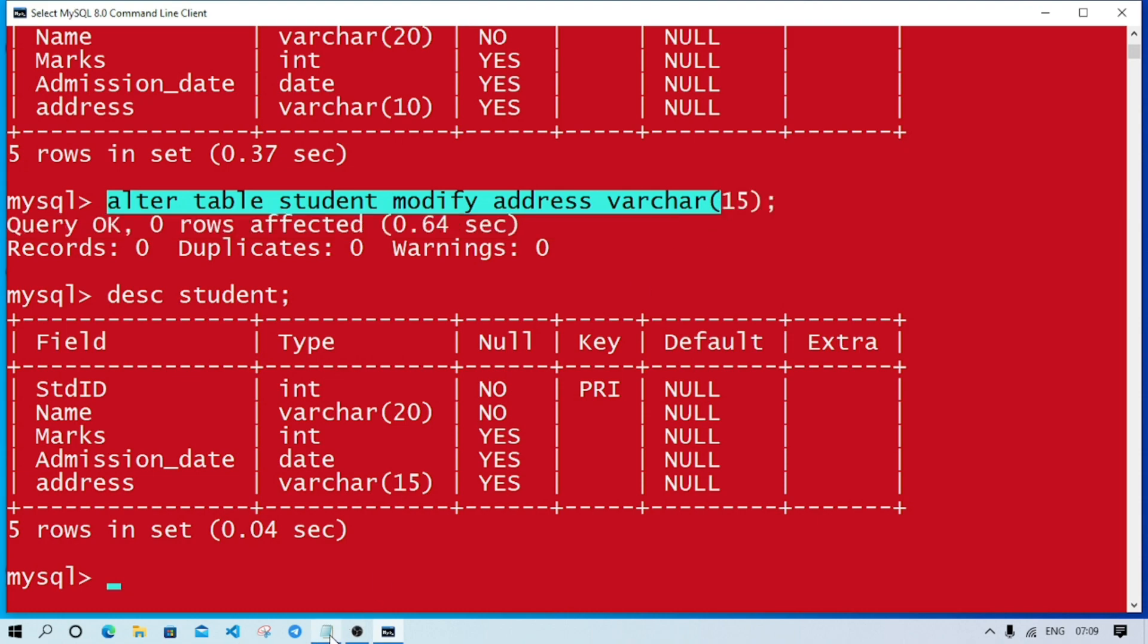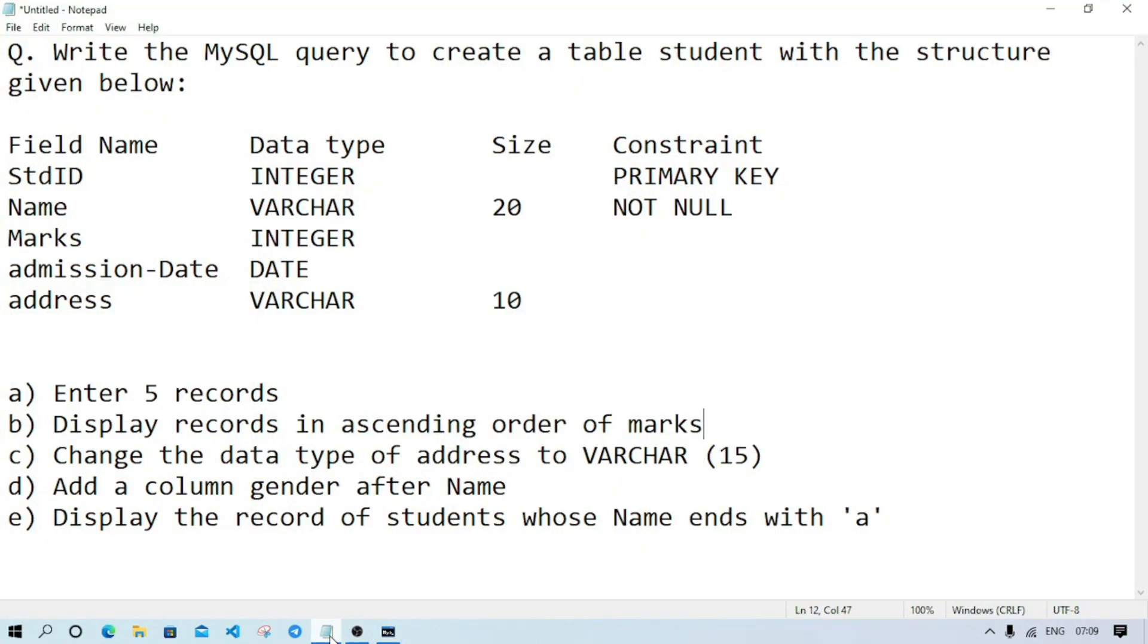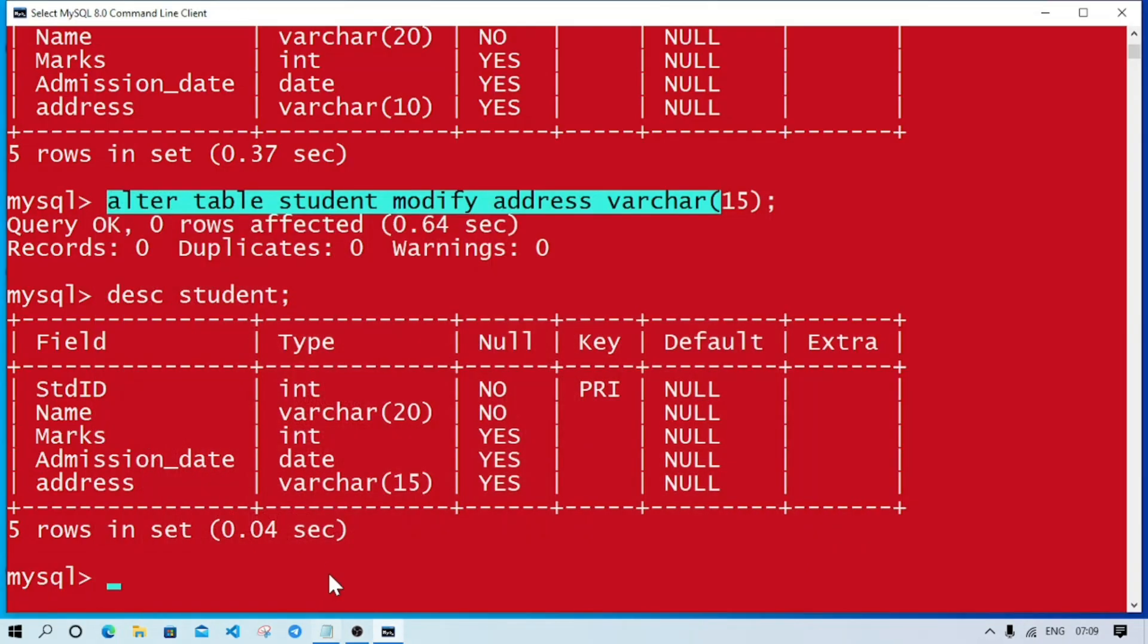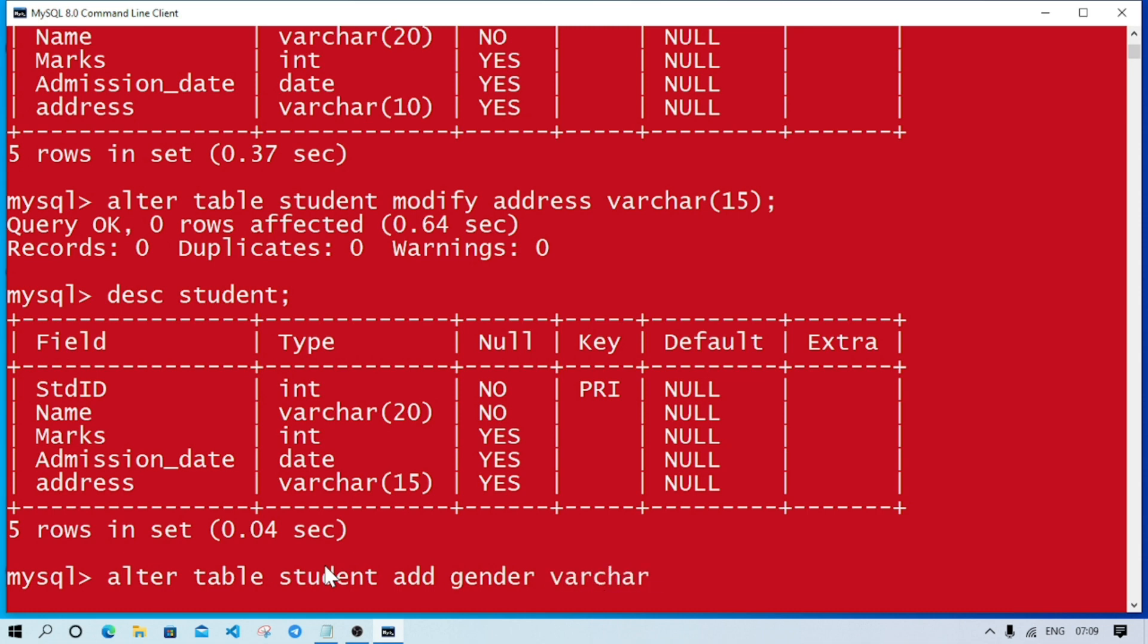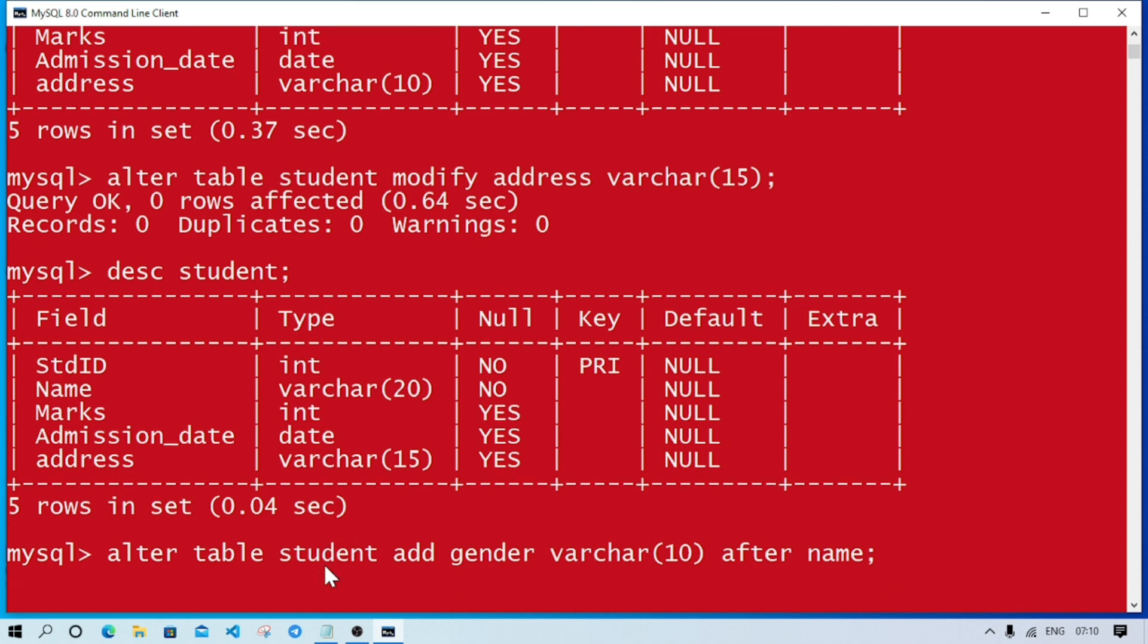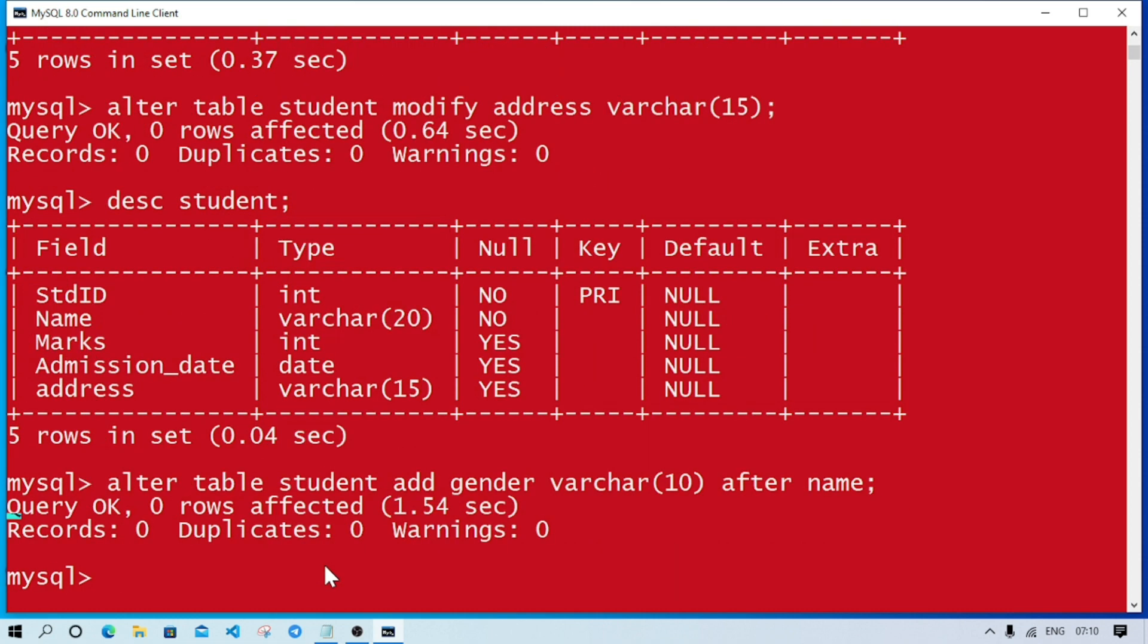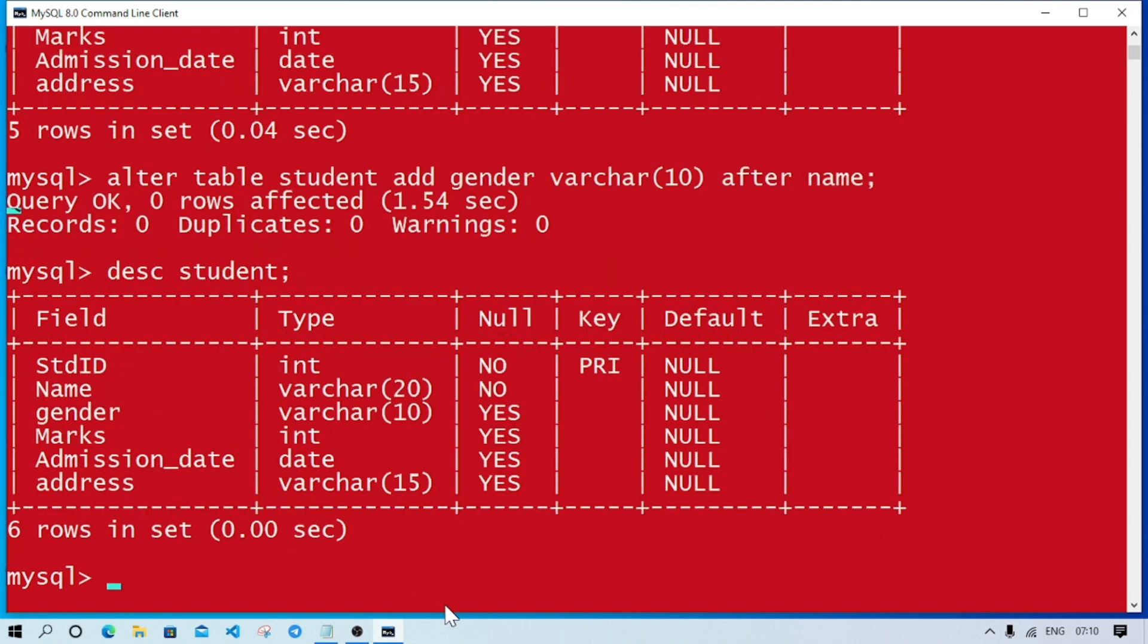Question D: add a column gender after name. We'll write ALTER TABLE student ADD gender varchar 10 AFTER name. If we write male, female, other then we'll give varchar 10. This is the query to do question D. Query OK, it appears. Let's see by writing DESC command. Here you see after name we have one more column, gender.